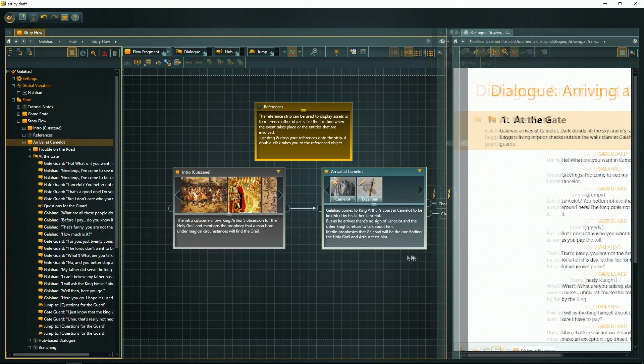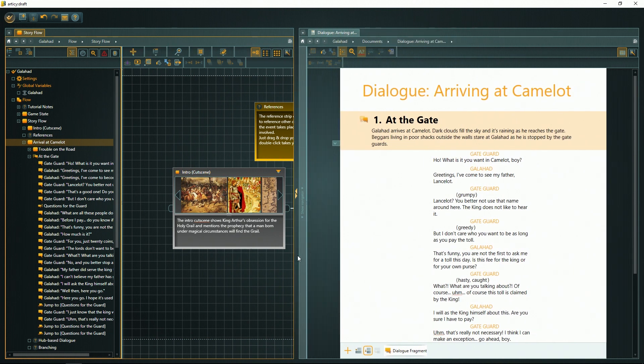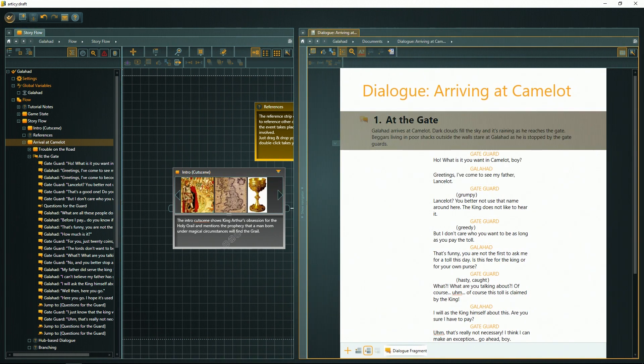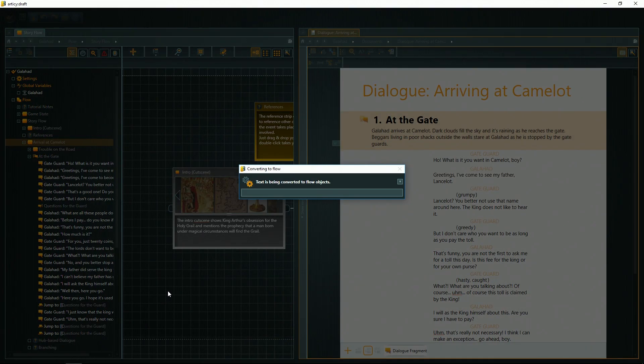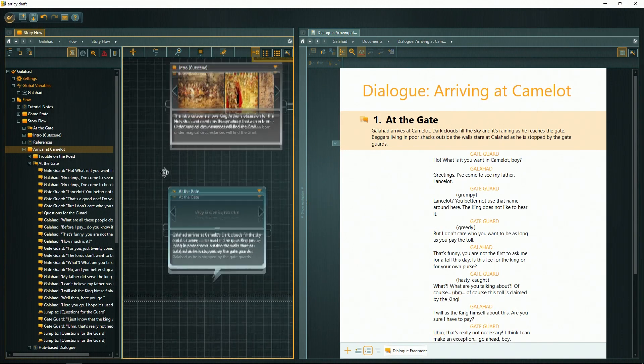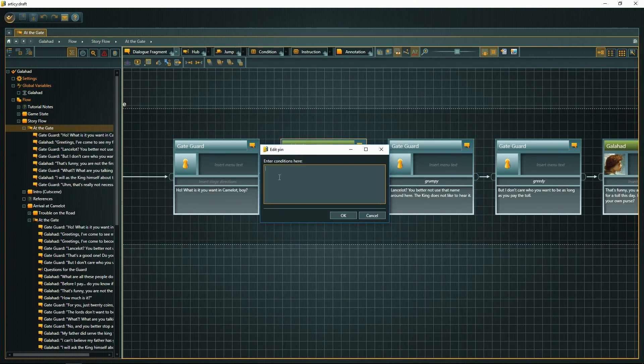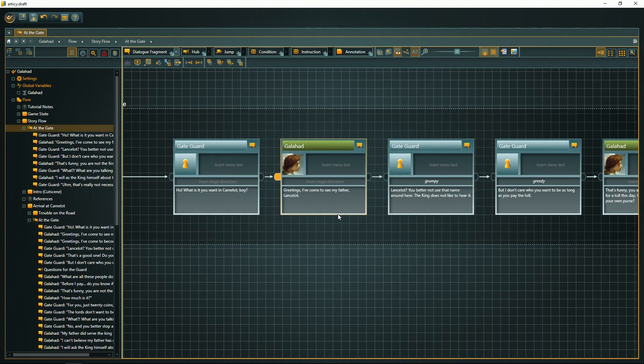You can do the actual writing in a Final Draft-like screenplay editor, or even import from Final Draft. Then you can integrate your writing in the branching story flow, add all the conditions and variables, and you're ready to test drive your story in the integrated simulation mode.